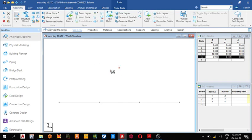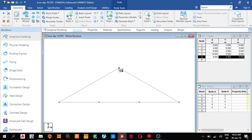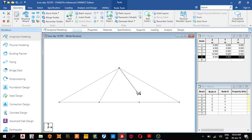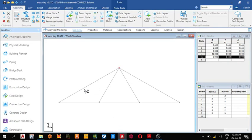Now we need to add a node here so we can draw this member, and a node here to draw this member. From our trigonometry, we know that the distance from here to here is 4.619 meters.